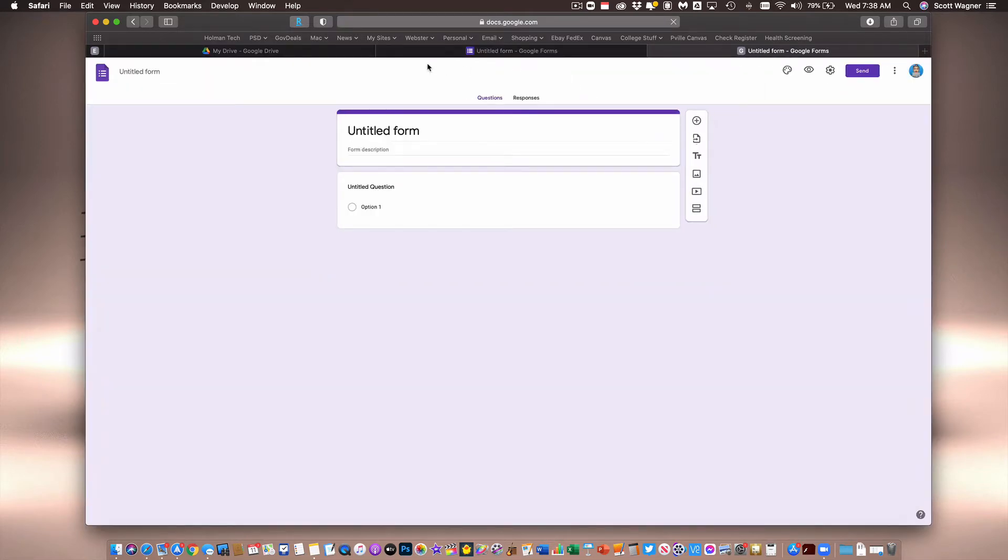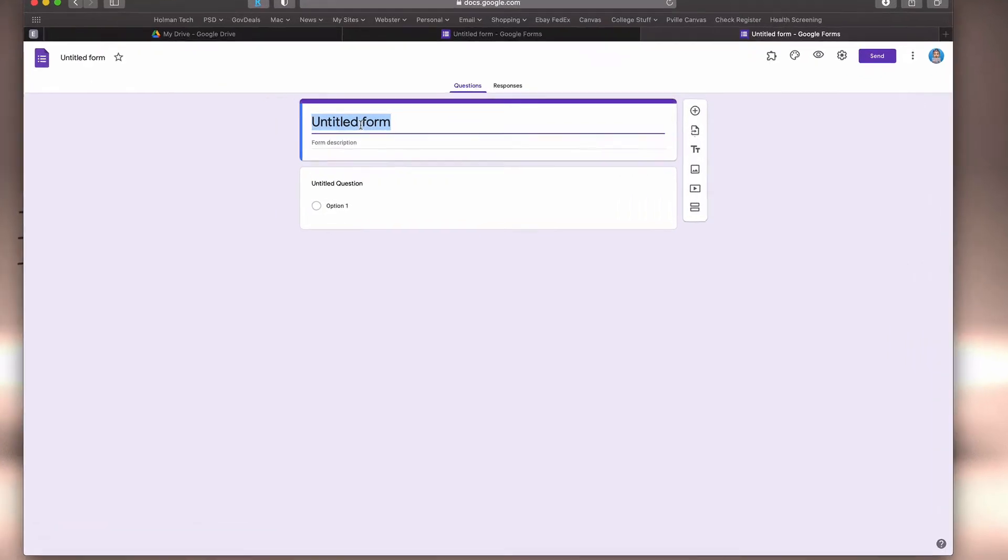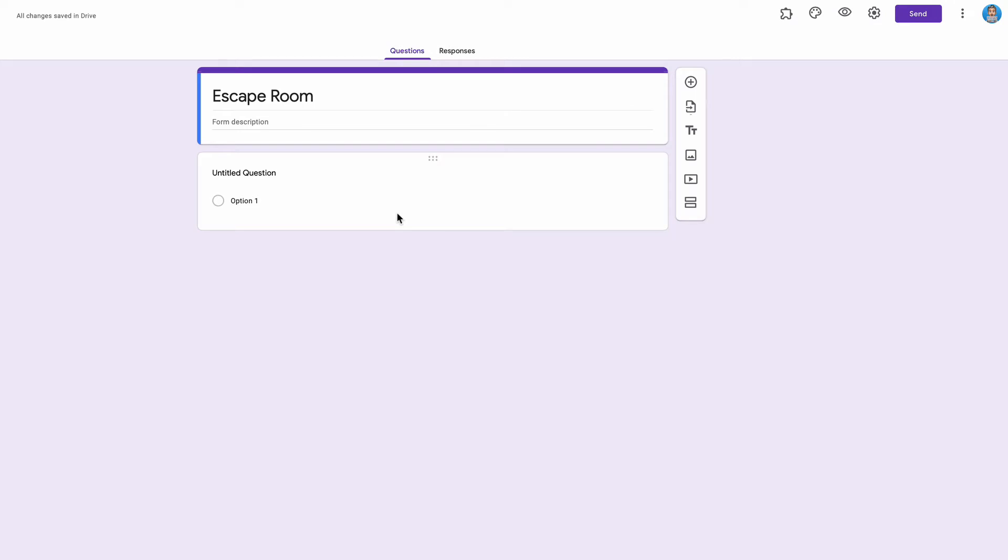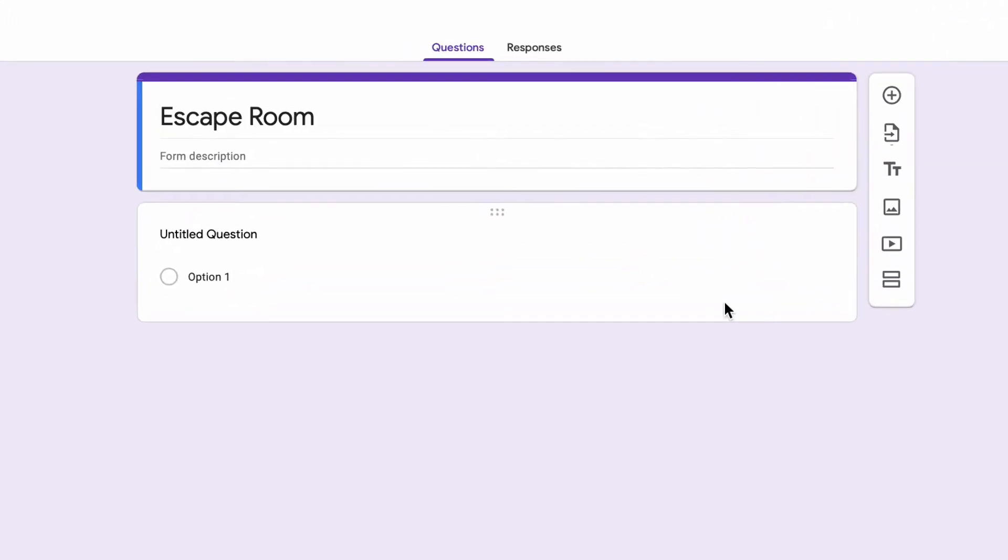Once this form opens, I'll call it Escape Room. If you're not familiar with Google Forms, you can add multiple questions and choose from a variety of different types. We're going to do something a little bit different with this form so that whenever a student completes a task, they can't get to the next task until they've completed the first one. In order to do that, I need to create what they call sections.